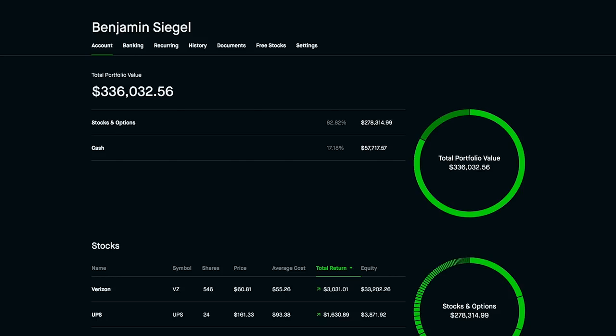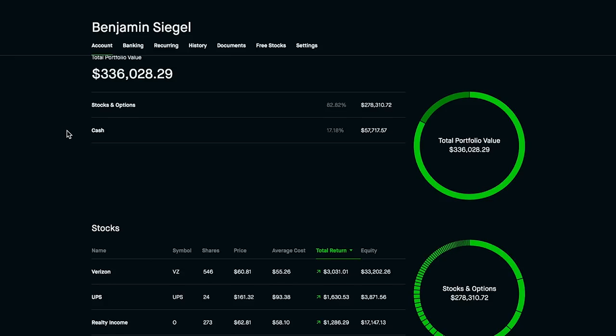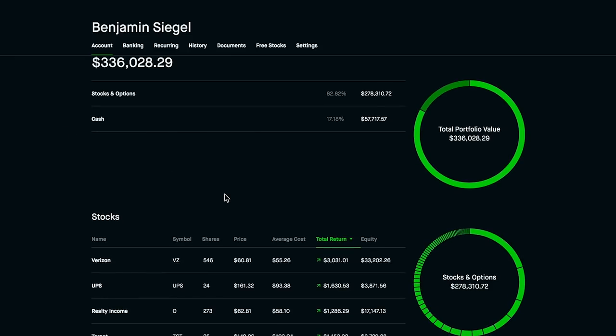From time to time I like to make these update videos pretty much every few weeks or maybe every month and just go over where the portfolio is sitting, how much money is in it, all the holdings that are in it, and just give you guys an update. Right now the portfolio is sitting at just over $333,000. As far as stocks go though, we're sitting at just around $280,000 for the stocks.